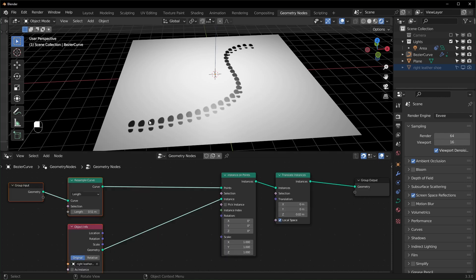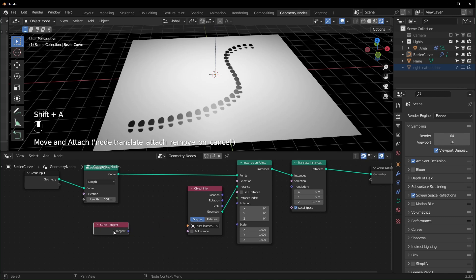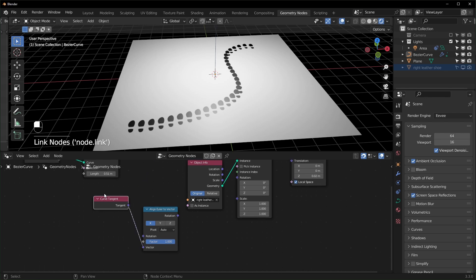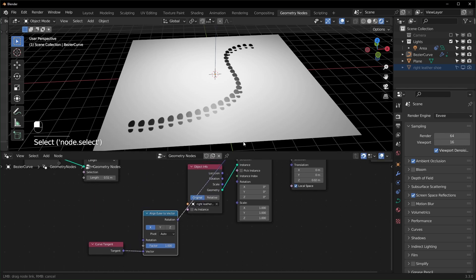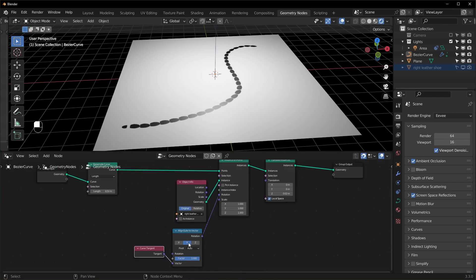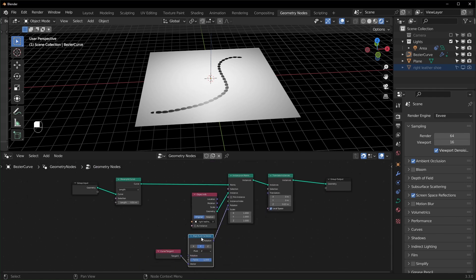Fix the Z-fighting with a Translate Instances node — raise it up about 0.02. Now we want these to rotate so they follow the direction of the curve. Bring in a Curve Tangent node and an Align Euler to Vector node, plug the tangent into the vector, and plug the rotation into the rotation slot of Instance on Points. Set the axis to Y and they'll follow the curve. I also like to change the pivot to Z — that keeps them from rotating strangely when you draw certain curves.